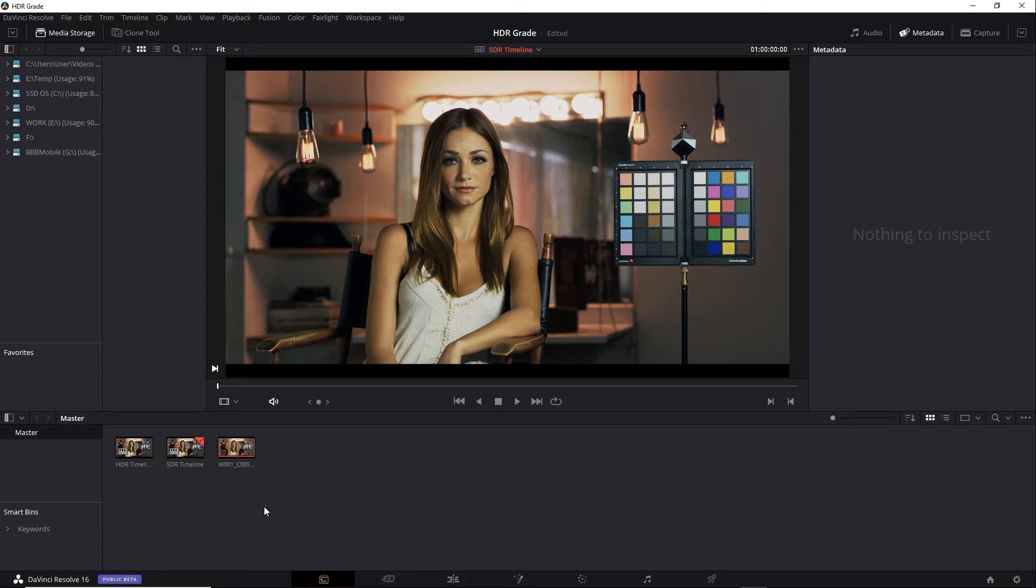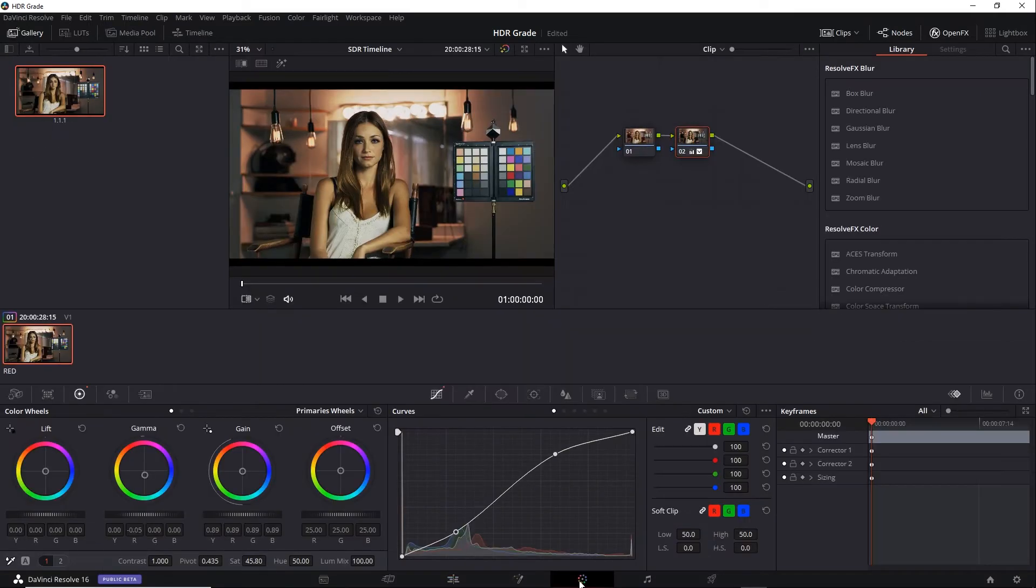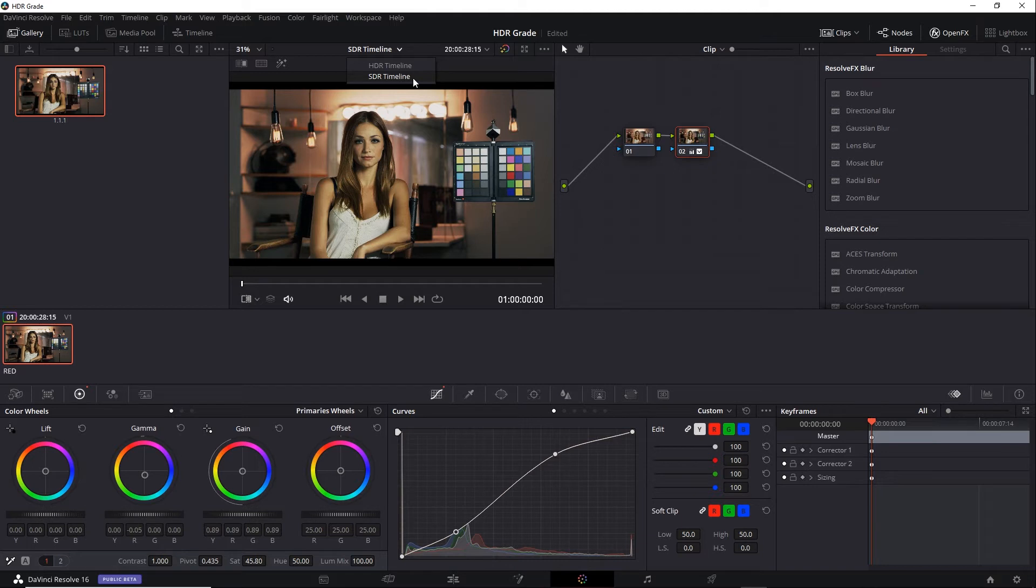I'll go back to the color tab and work on my SDR version. Now I do need to make sure I'm on the correct timeline. There's a menu for it right here. So always double check that first. So before I start to do a trim pass, I need to think about a few important things.